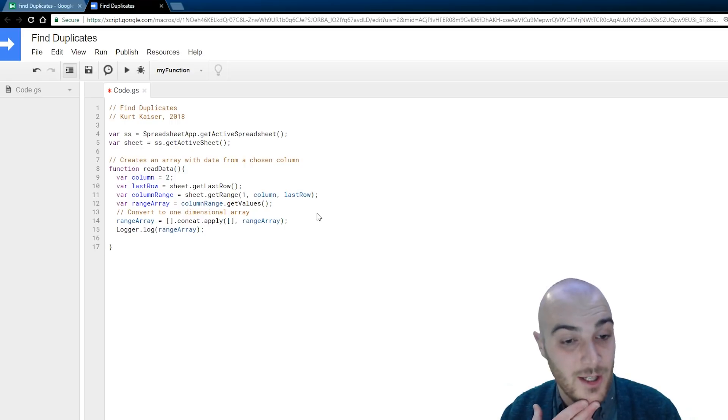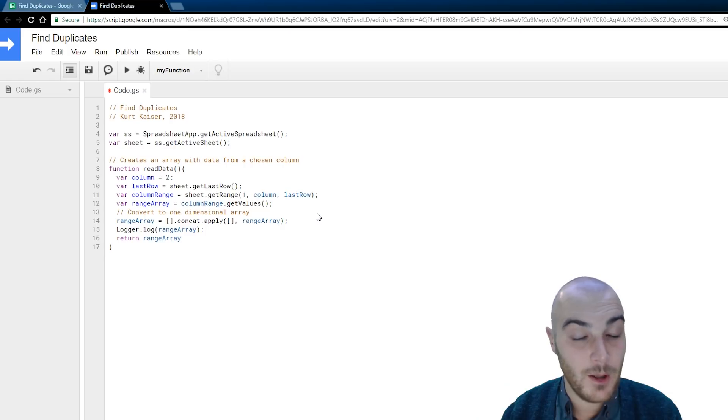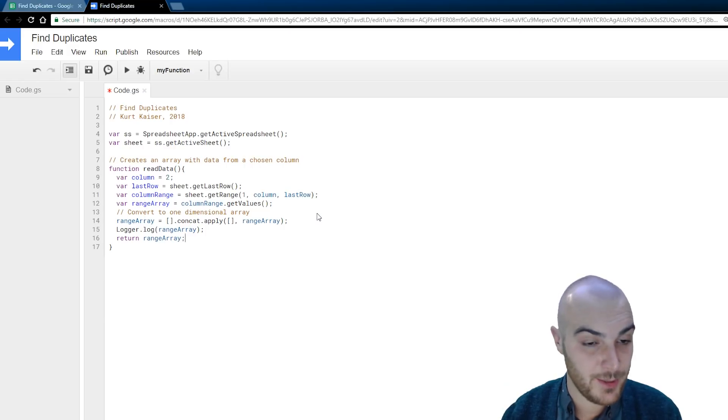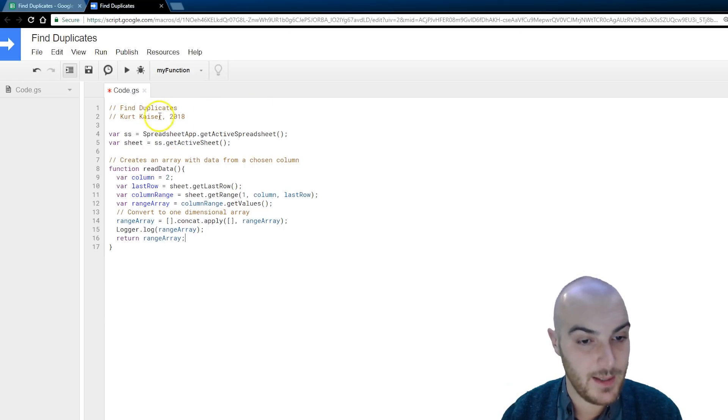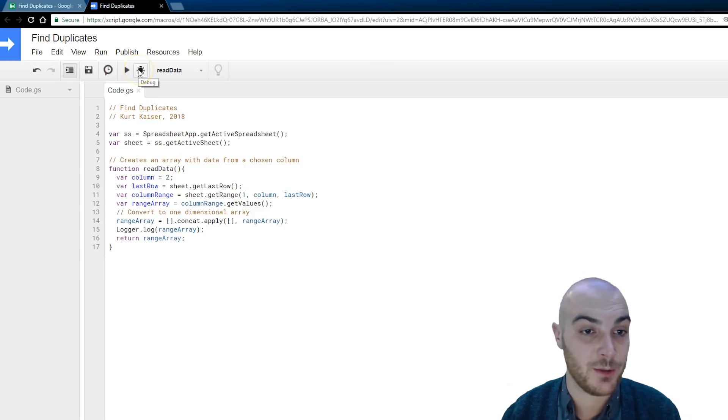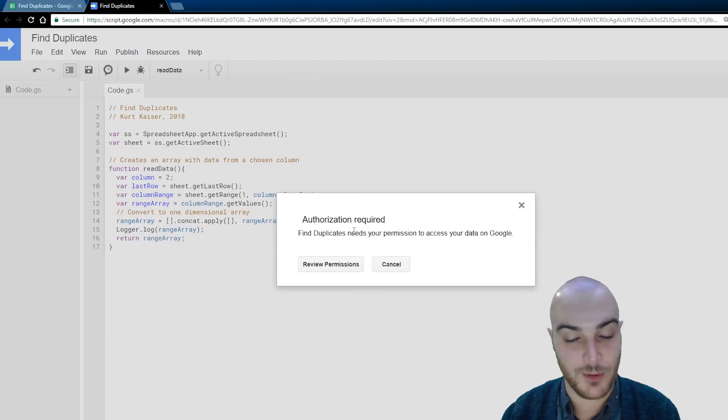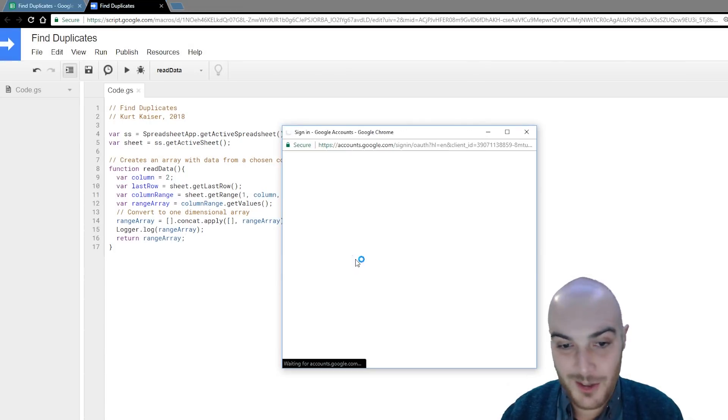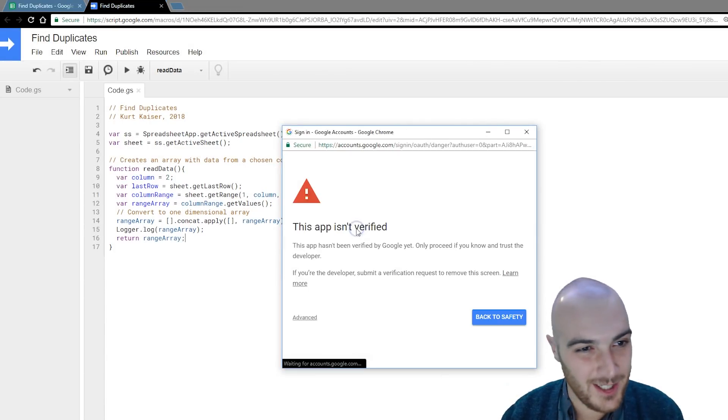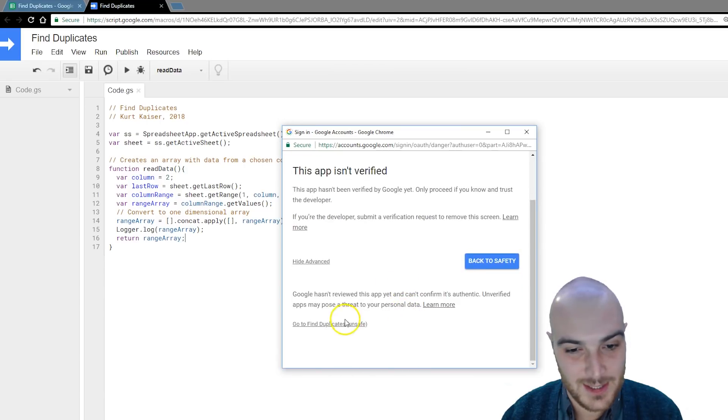So, logger.log range array. Logging is for error checking. We're going to be doing that in just a moment. And then, at the end of this, I will be returning the actual range array for later use in the program.